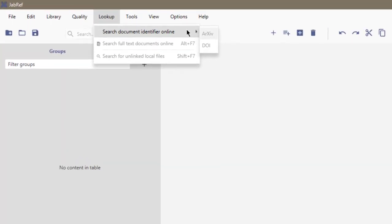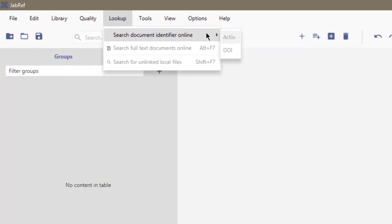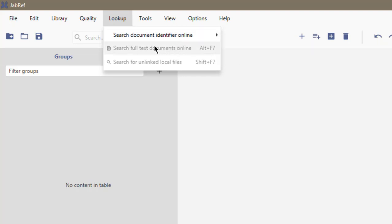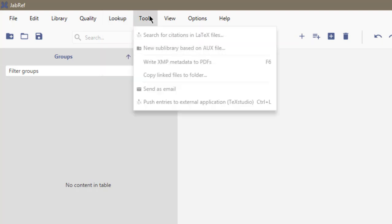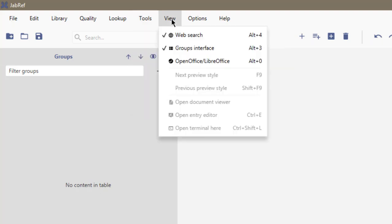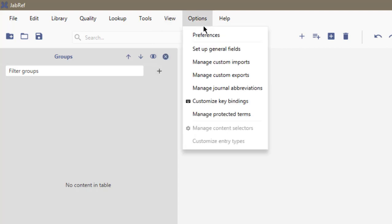In Lookup, you can search for documents based on whether they are archive documents or deal with their DOI, and you can actually search for full text online. In Tools, you can do all of these things listed and you can do a web search for references.